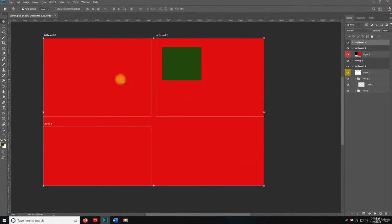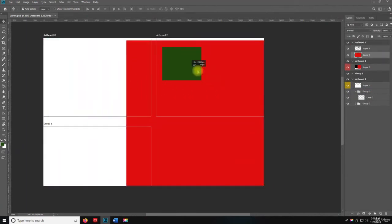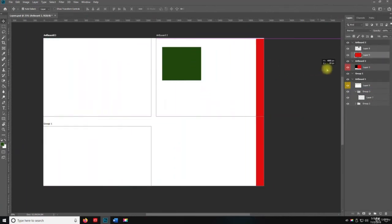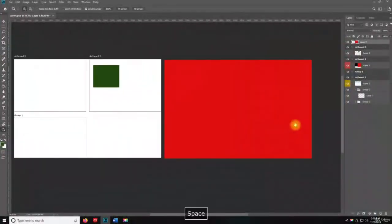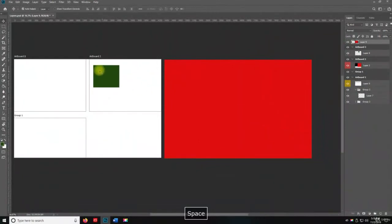So I'm going to do artboard 3 and then I'm going to drag this out and now you can see.